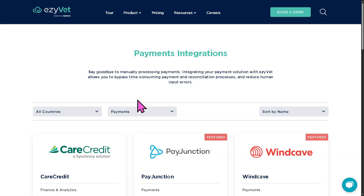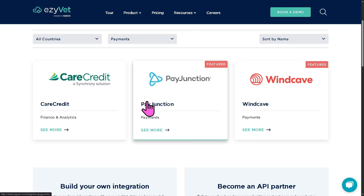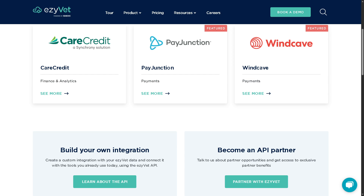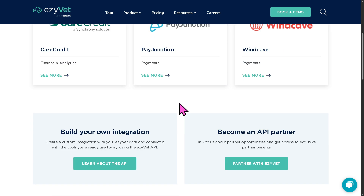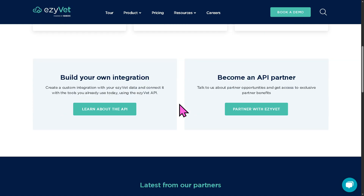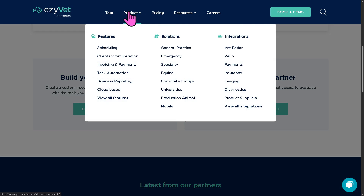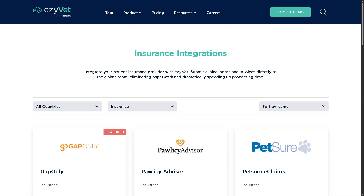EasyVet also handles payments, covering all things related to billing and transactions. You can process payments via credit card, cash, and more, view outstanding balances, and apply discounts or credits, ensuring seamless revenue tracking and helping you avoid billing mistakes.